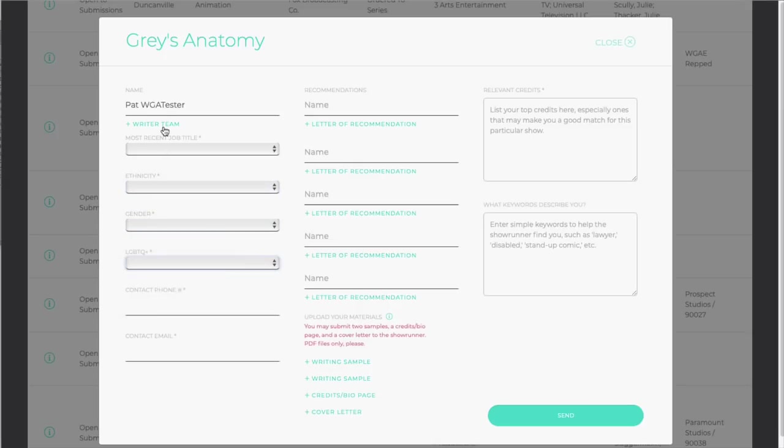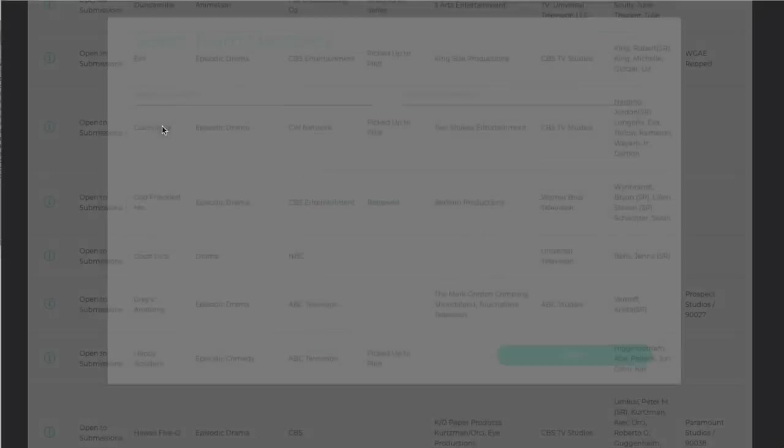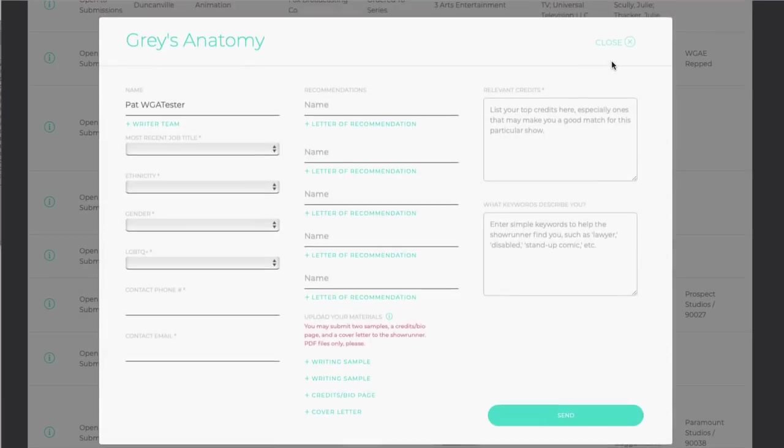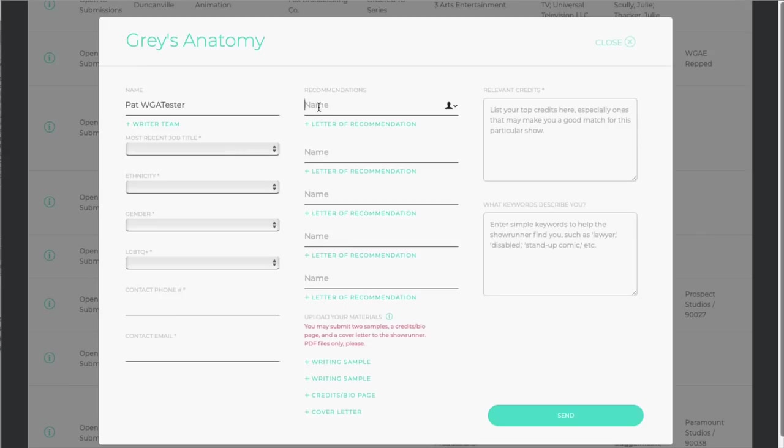If you're part of a team, click Writing Team to identify your writing partner. You also have the option to list fellow writers or other industry professionals who will serve as references for you. These references may be helpful to the showrunner, but they are not required.